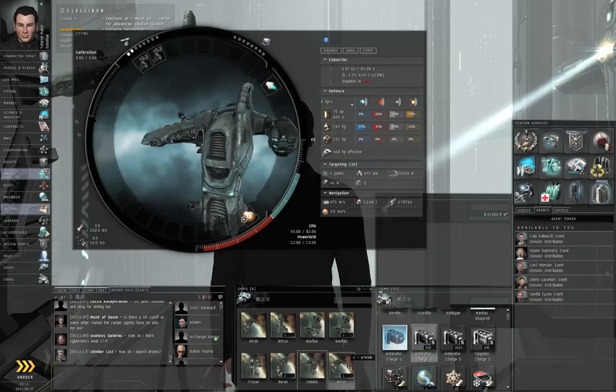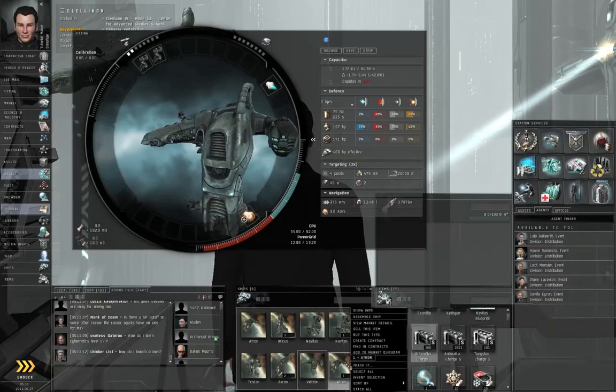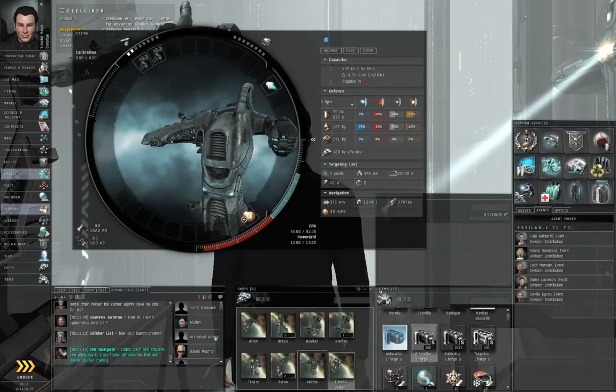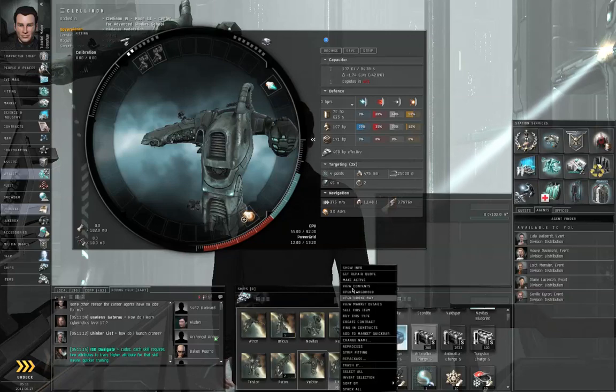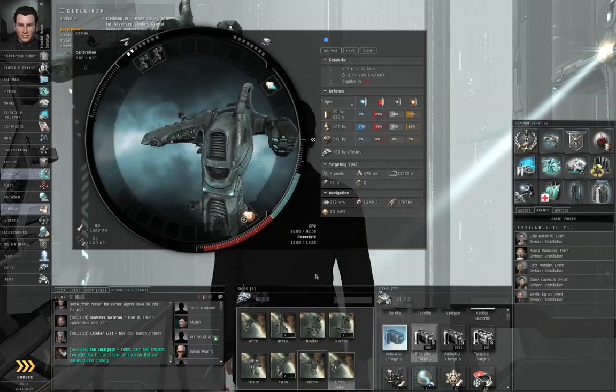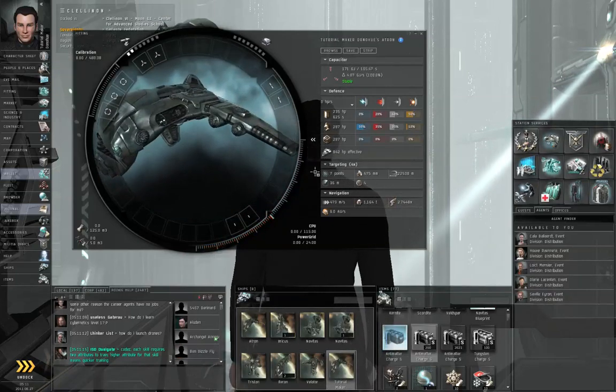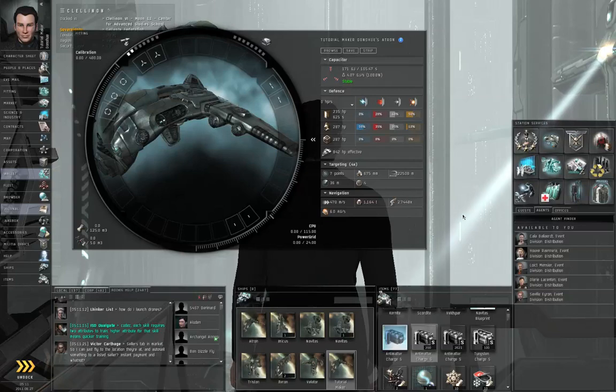We know we're going to lose this ship. Let's right click, assemble ship, right click, make active, and I'm not going to bother renaming this ship. It's not going to live long.